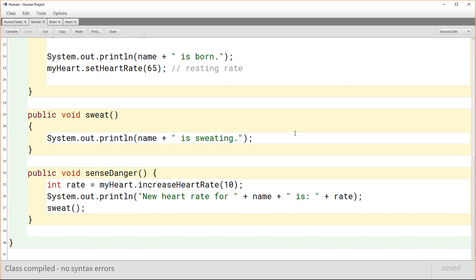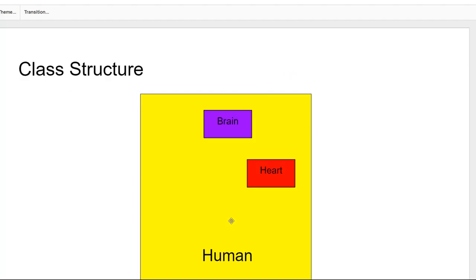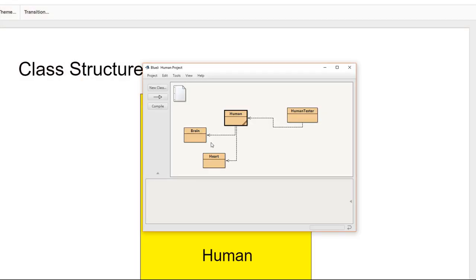But what would happen if we restructured our code so that instead of the human calling the heart to increase the heart rate, we wanted the brain to send that message to the heart? Now we have a problem: whereas the human class has a direct handle to the heart object, the brain — as the code is currently architected — doesn't know anything about the heart class or the specific heart object that belongs to this human.